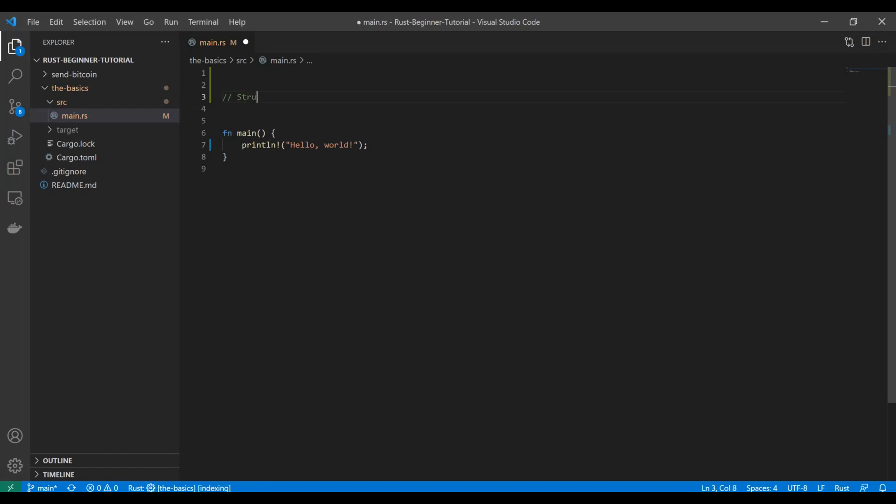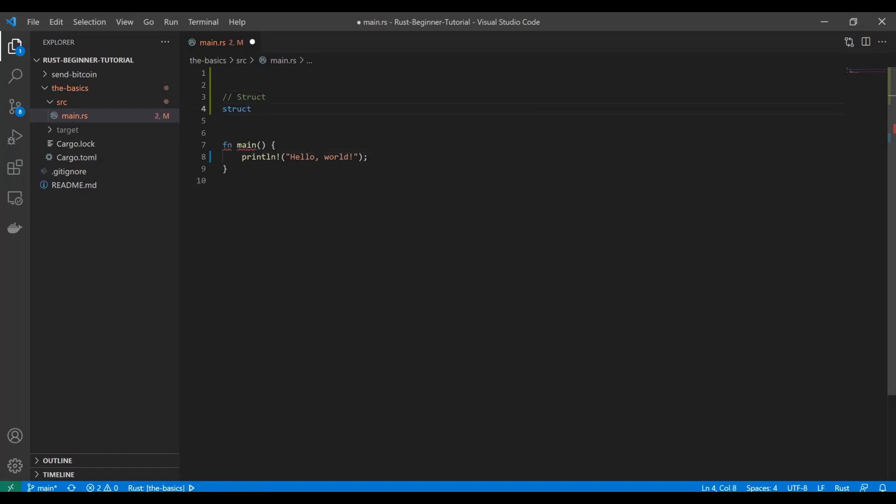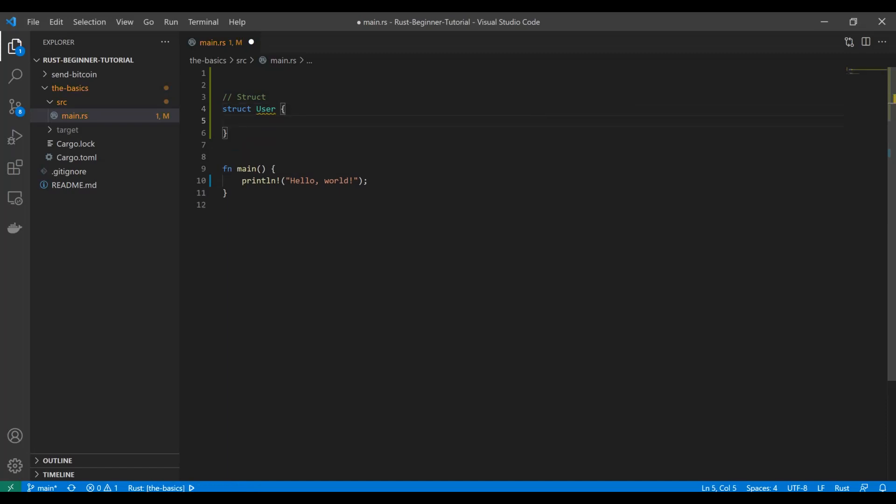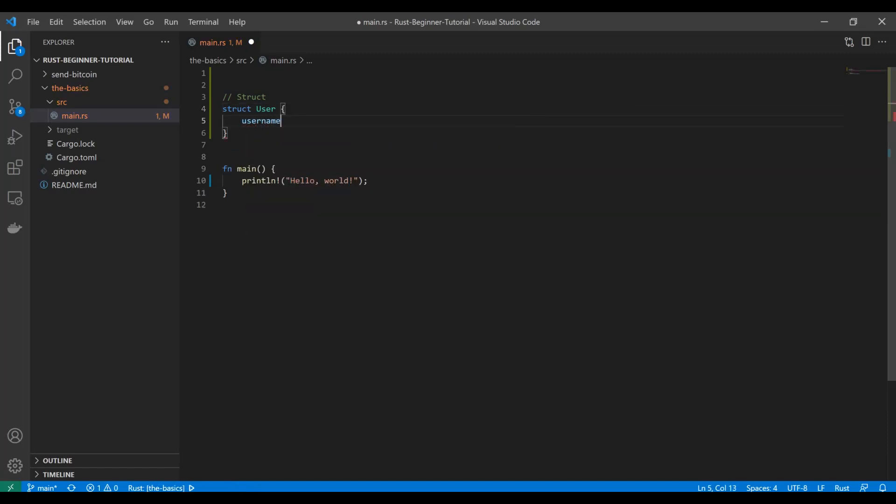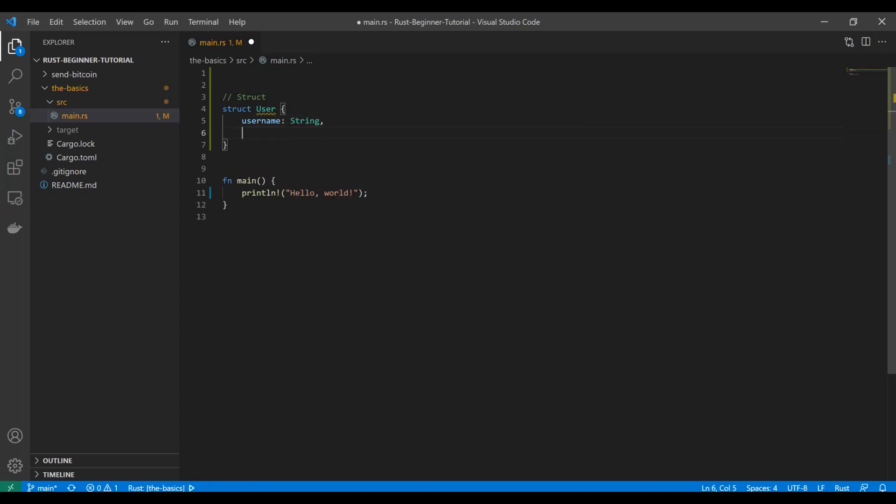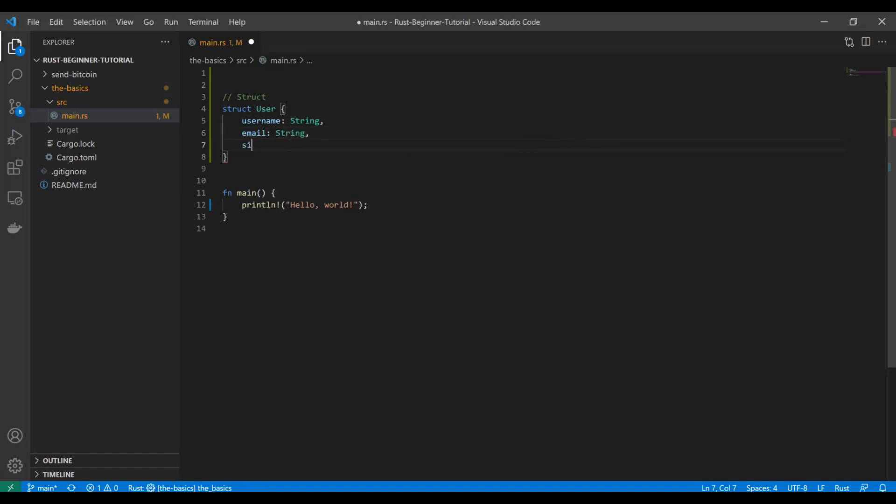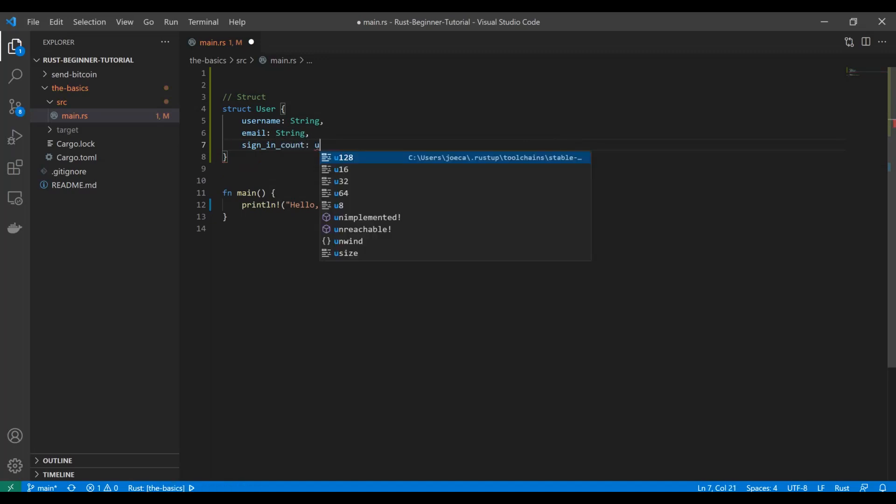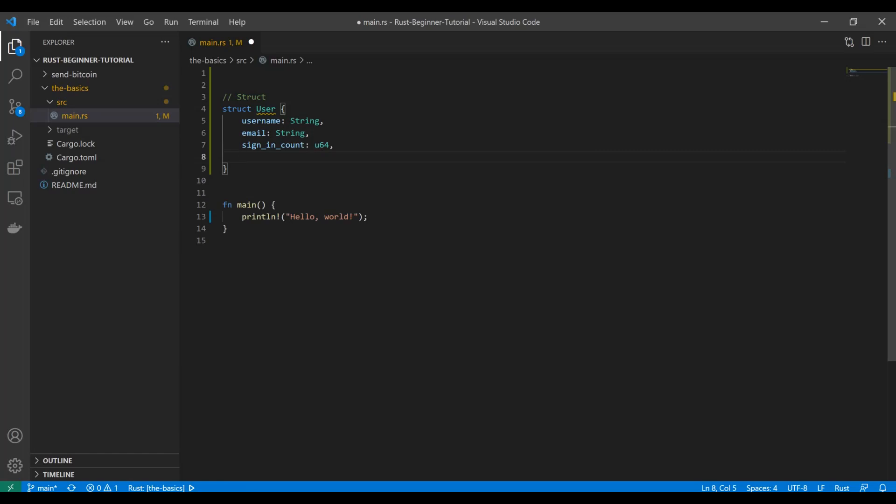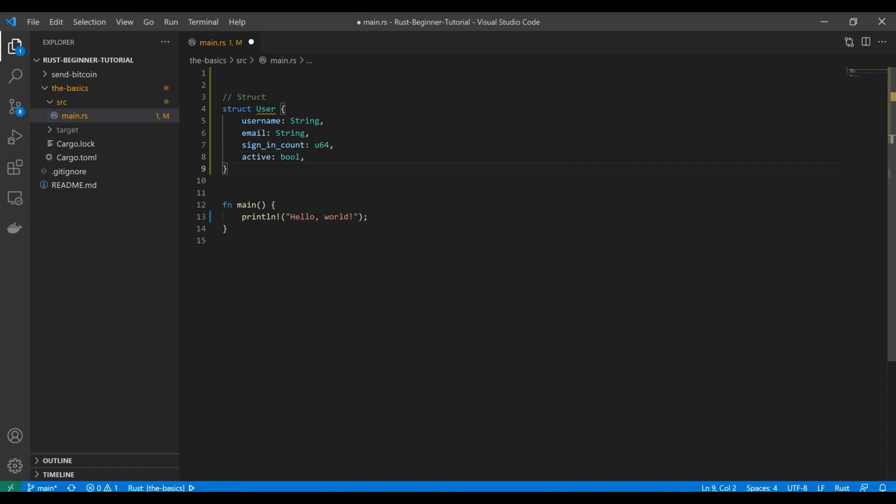The way that you define a struct is you use the struct keyword. We're going to call this one User and add some attributes. When you add an attribute, you have to provide the data type. We'll have username and email, both strings, then we'll count the number of times somebody signed in, and determine if they are active with a boolean.